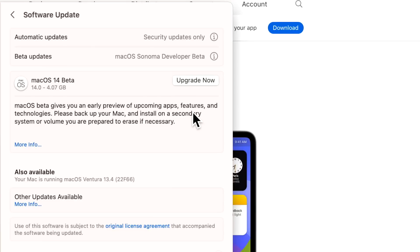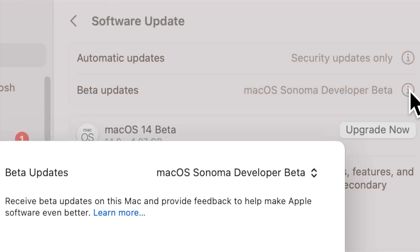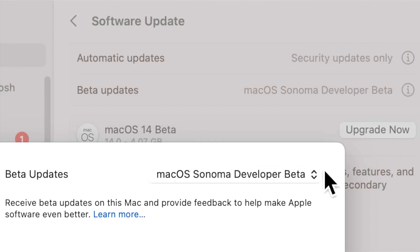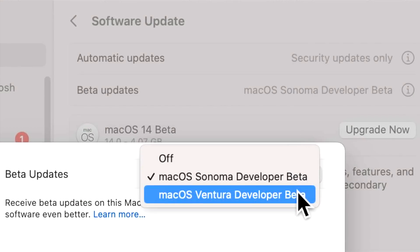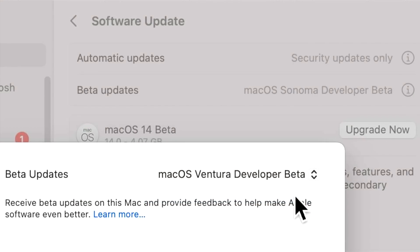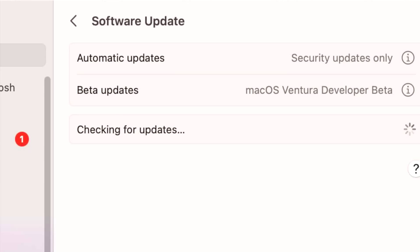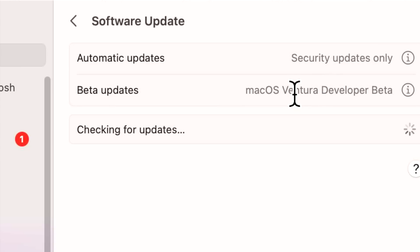Now let's say you just wanted to test macOS Ventura only. You can still go right back into the beta updates pane, select the drop-down box, go right back to macOS Ventura beta and click Done, and it'll check for updates on the macOS Ventura catalog. The same thing will happen up here if you join the public beta.